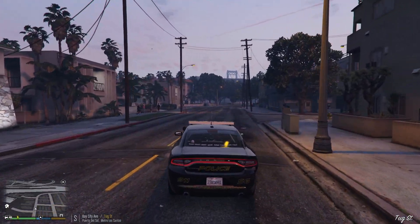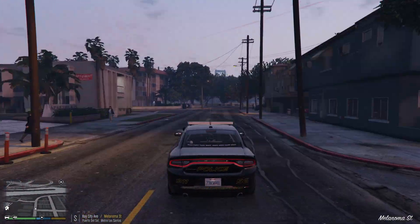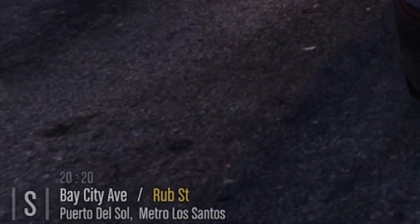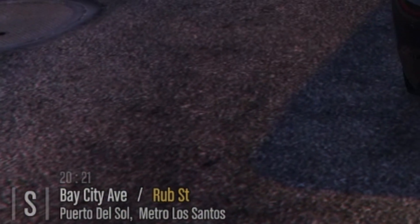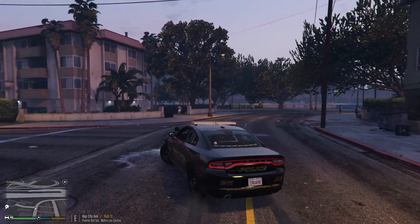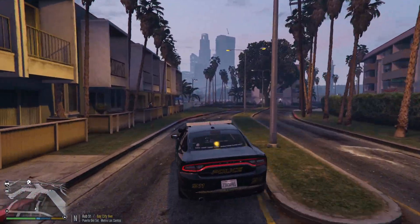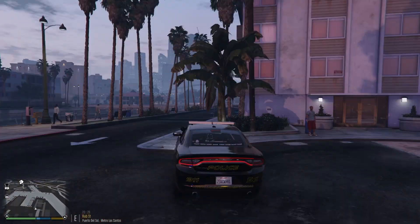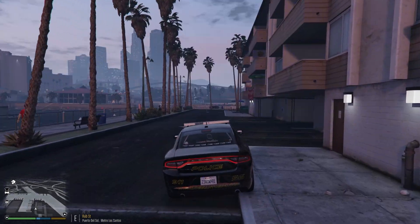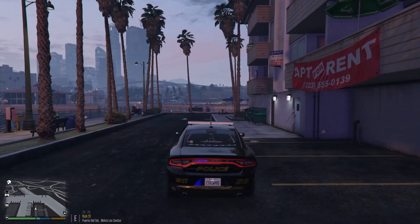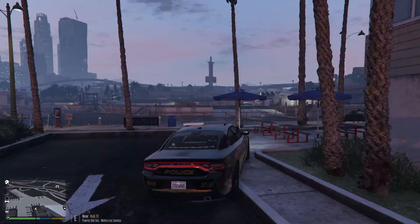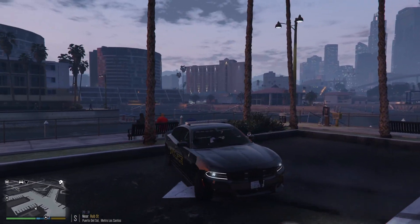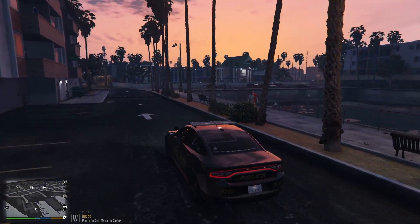Now a quick note about the Player Location Display. Look to the right of the map on screen — that's the PLD. It shows what direction you're heading — east, north, west — and displays your current street and area, for example 'Rob Street in Puerto del Sol in Metro Los Santos.'